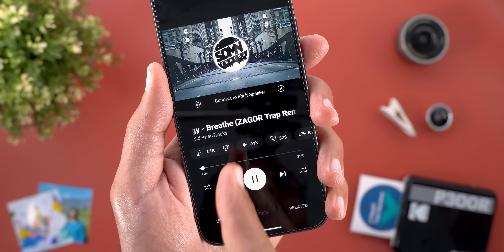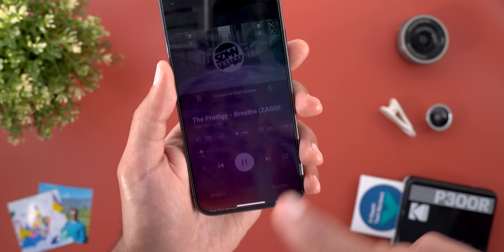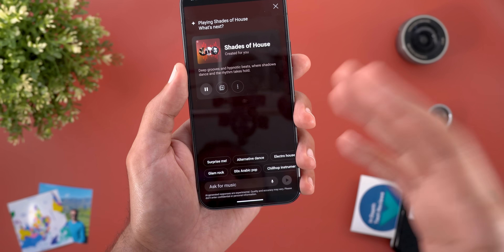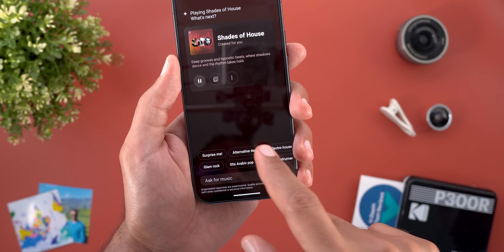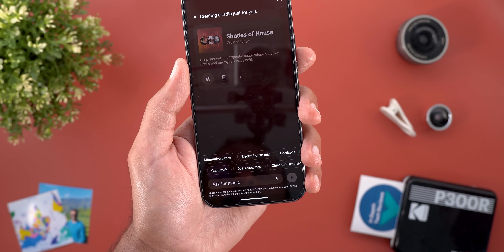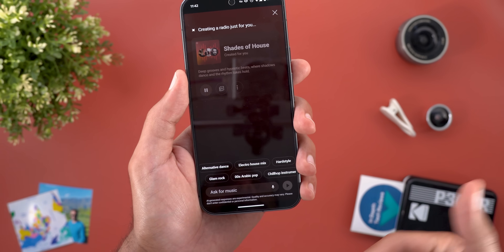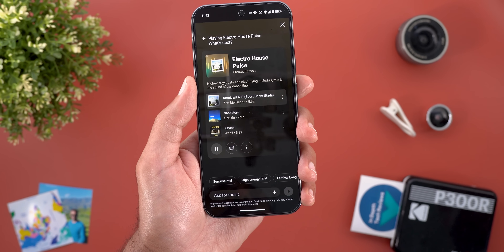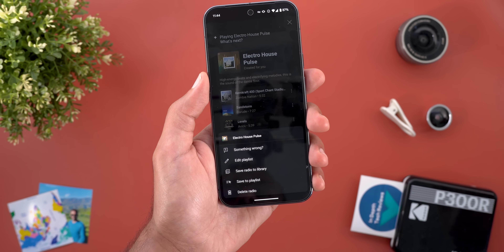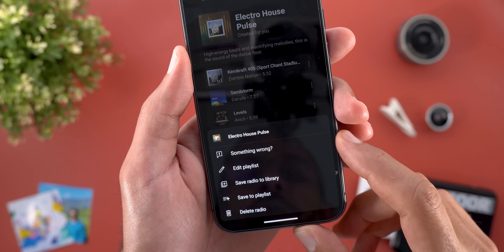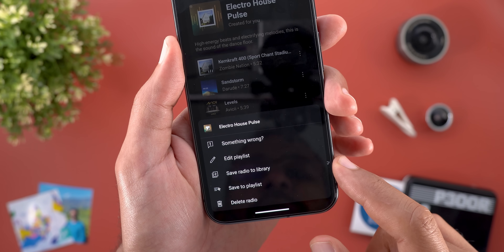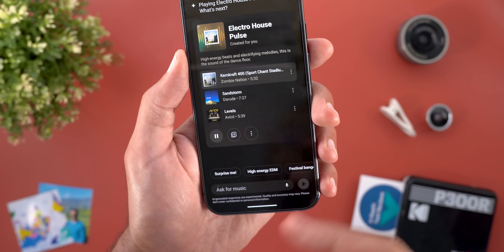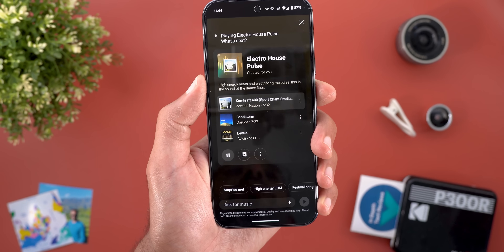When you open the now playing screen for the AI radio, you'll notice a new Ask button that only appears in this scenario. Tapping it takes you back to the AI screen so you can change the type of music and regenerate a new playlist. You also get multiple options under the ellipses to report something wrong, edit the playlist, save radio to library, save to playlist, delete radio, or quickly add it to your library.